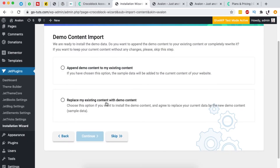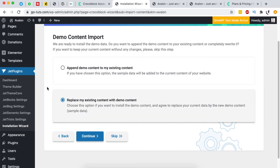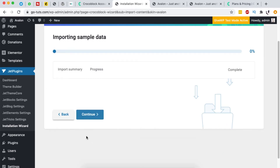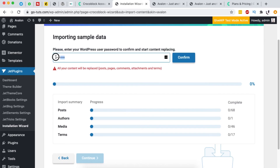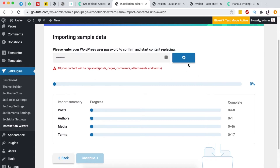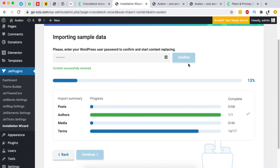Next we're taken to a screen asking whether we want to append the demo content to the existing site or replace everything. I want to replace everything and start fresh, so I'll click 'Continue'. It then prompts us to enter our WordPress password — a good security feature to confirm you intend to proceed. I click 'Confirm' and the content import begins.